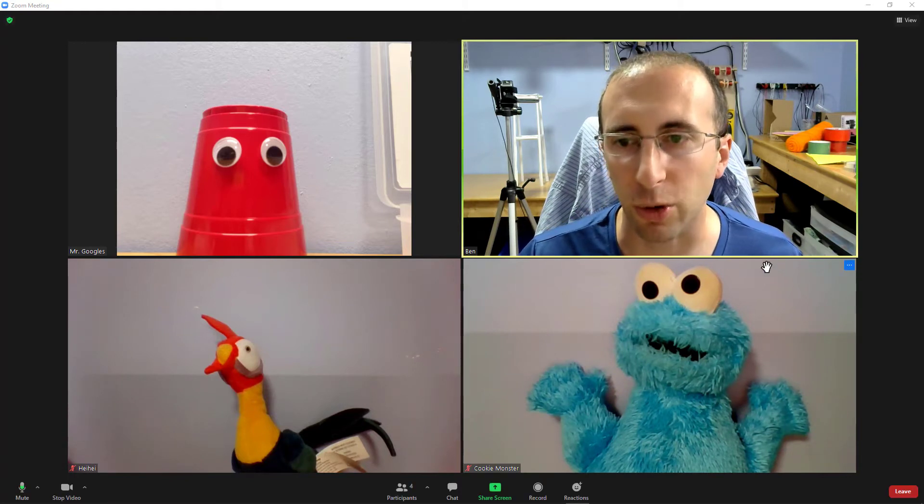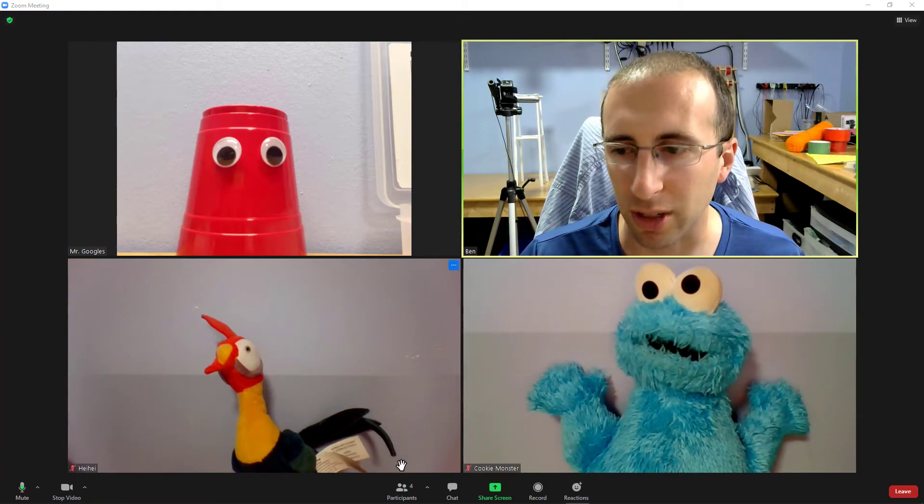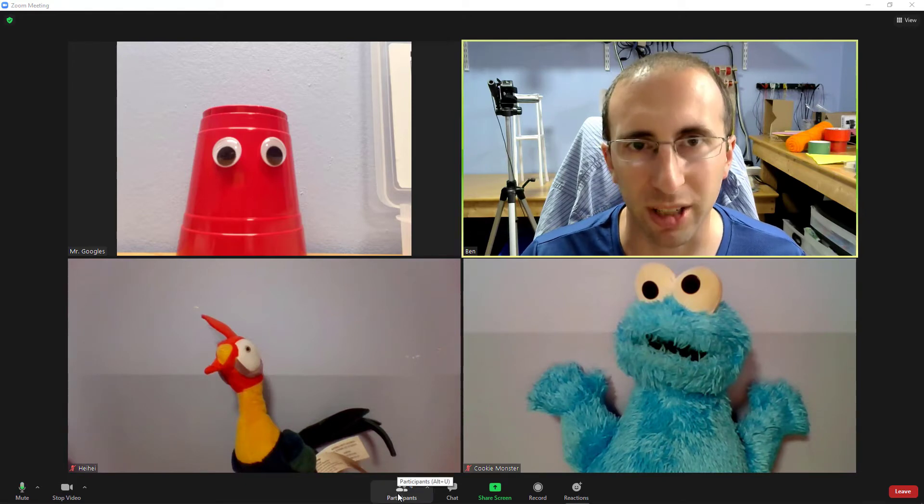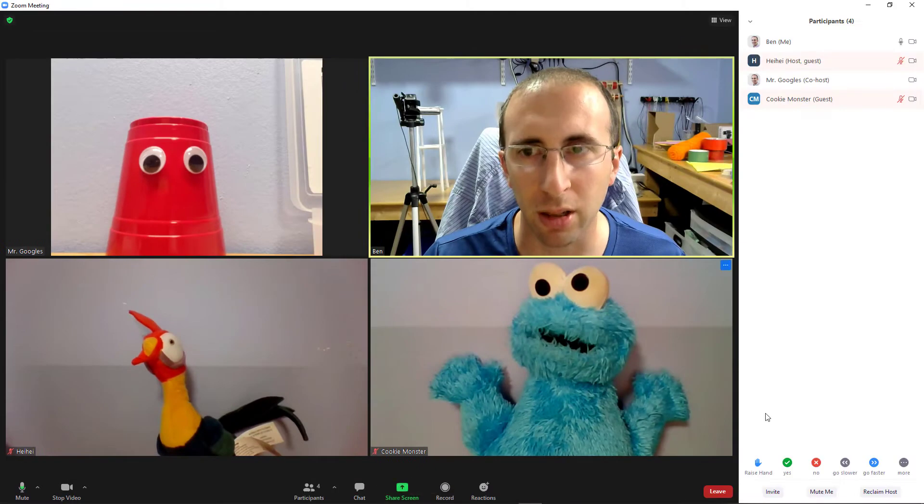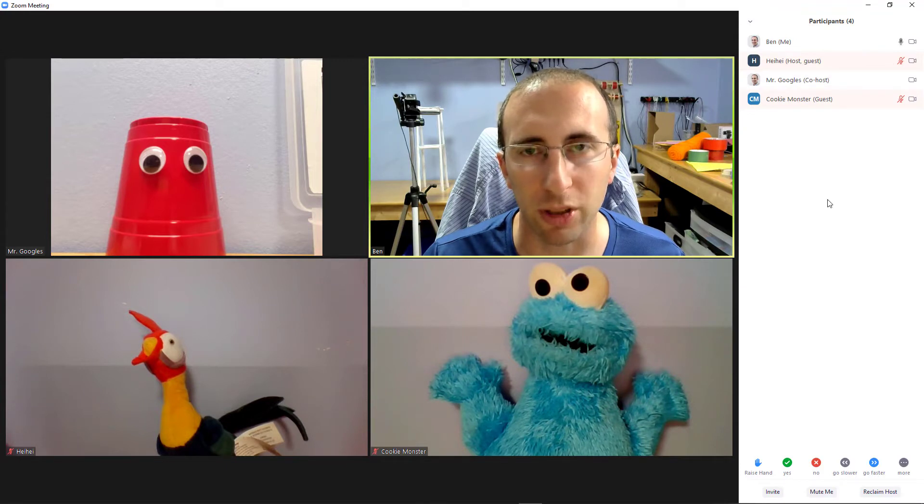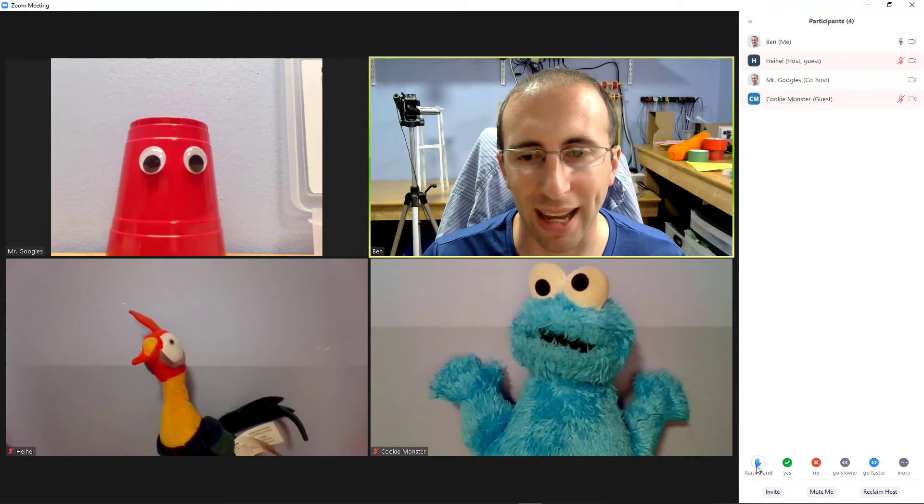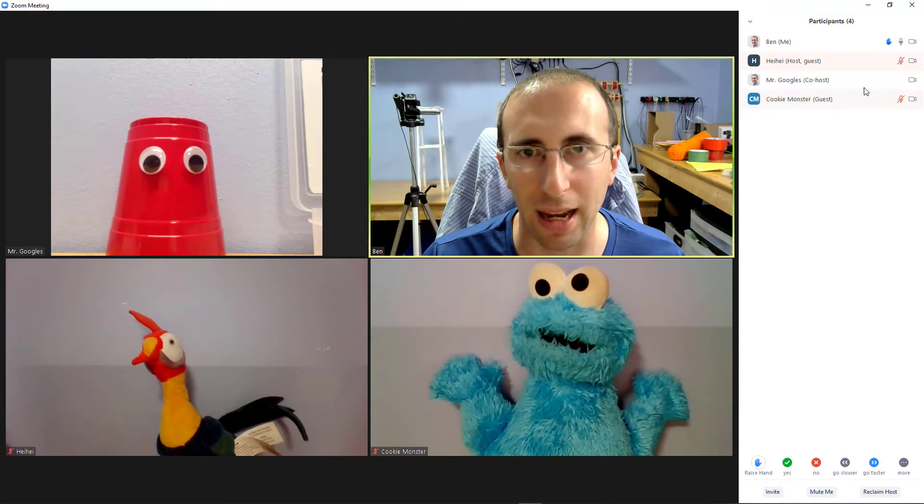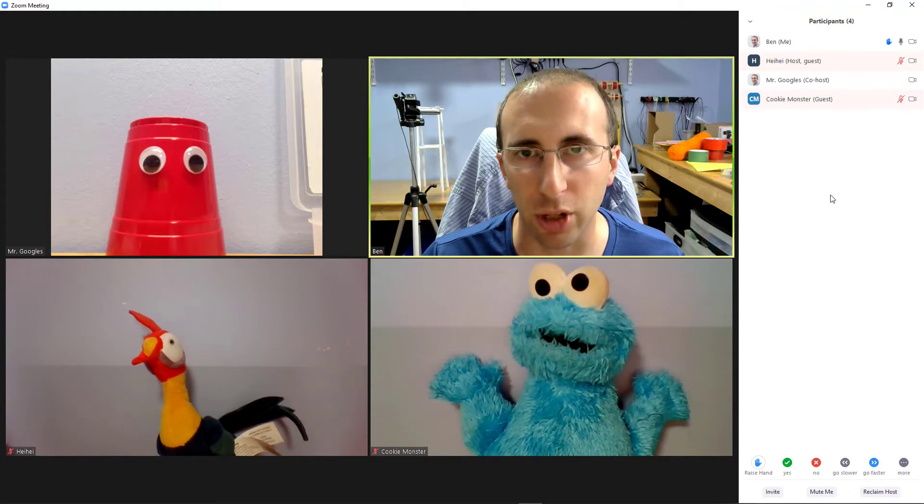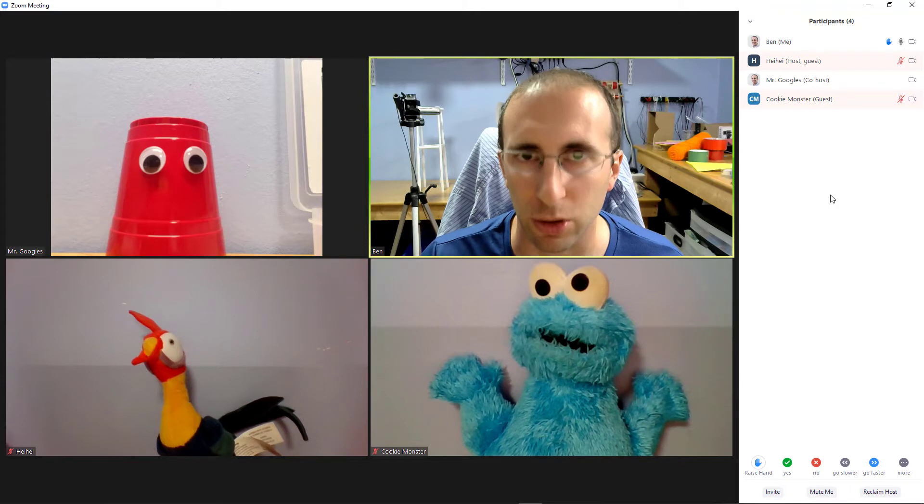So, to use the raise your hand feature, you need to move your mouse down to the bottom of the screen, click on the participants button. That is going to open a window over here on the right with a list of all the participants in the meeting. At the bottom of that window, you will see a raise hand button. When you click that, a little hand icon will appear next to your name. Your teacher will see that when they check the participants list, that will let them know that you have a question.